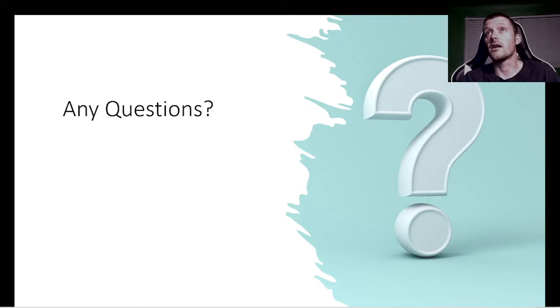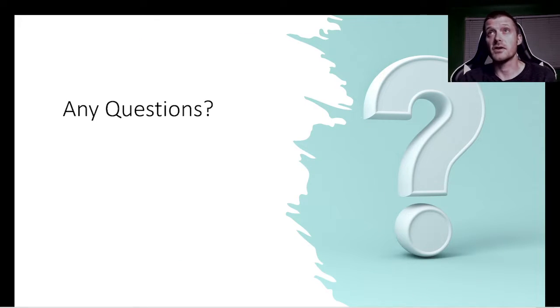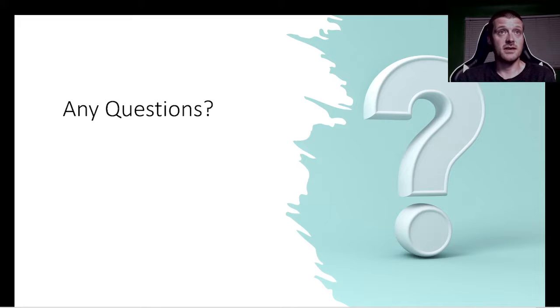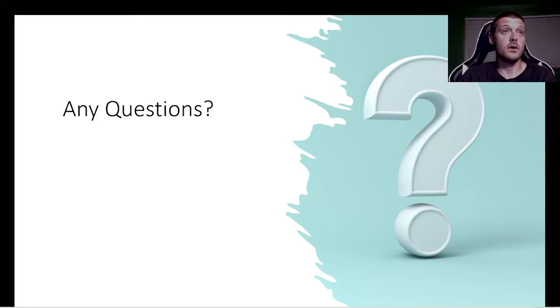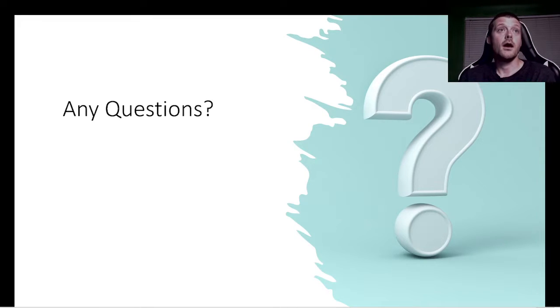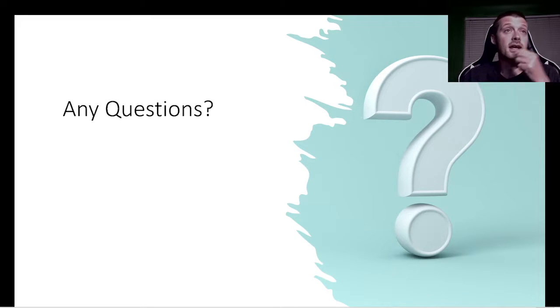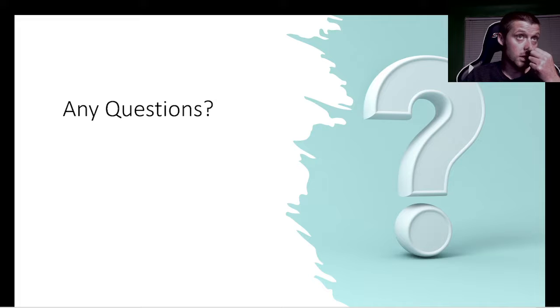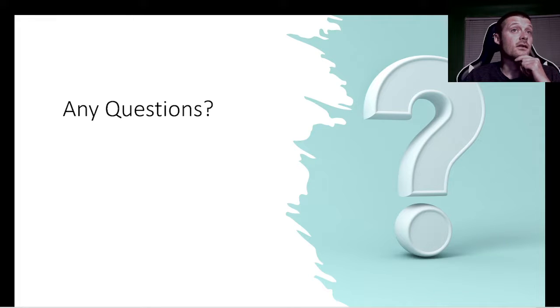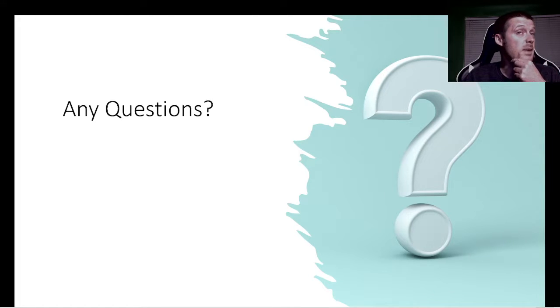Now we're going to answer some questions from viewers after our first episode. First one being, can someone who enjoys only PvE still enjoy this game, or will PvP be a major focus?